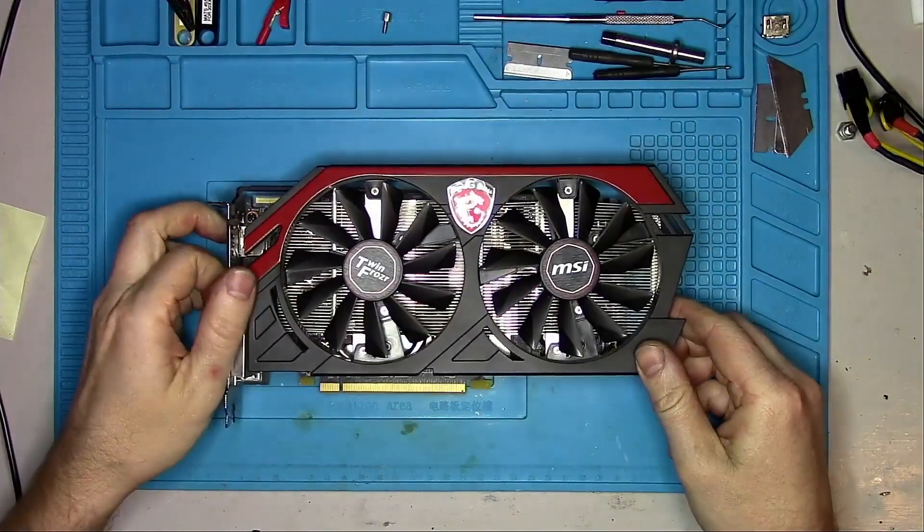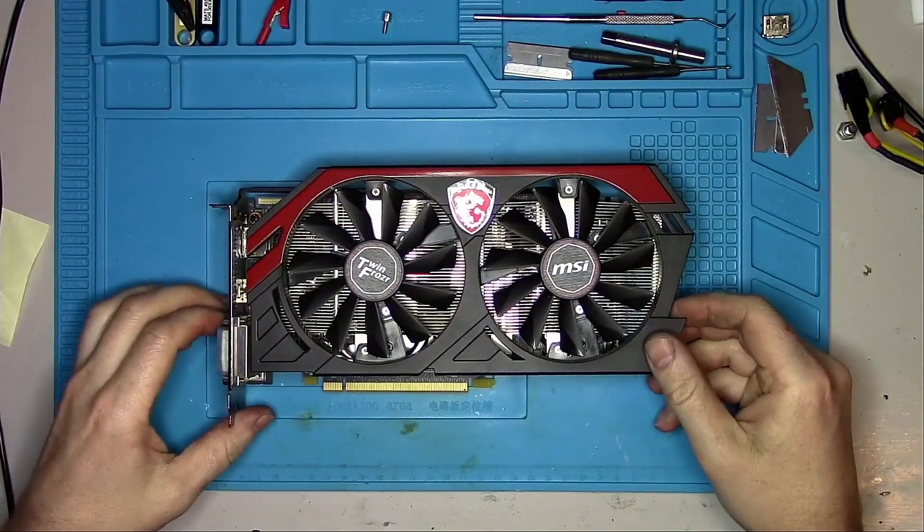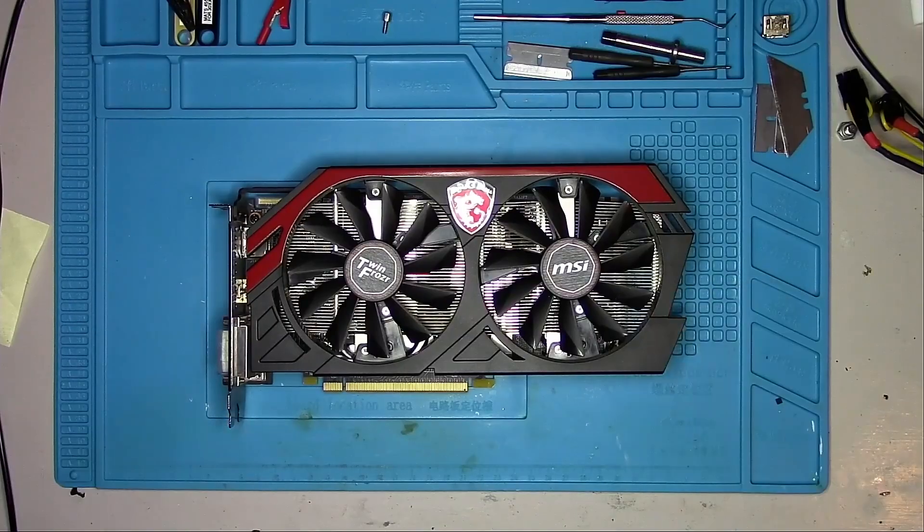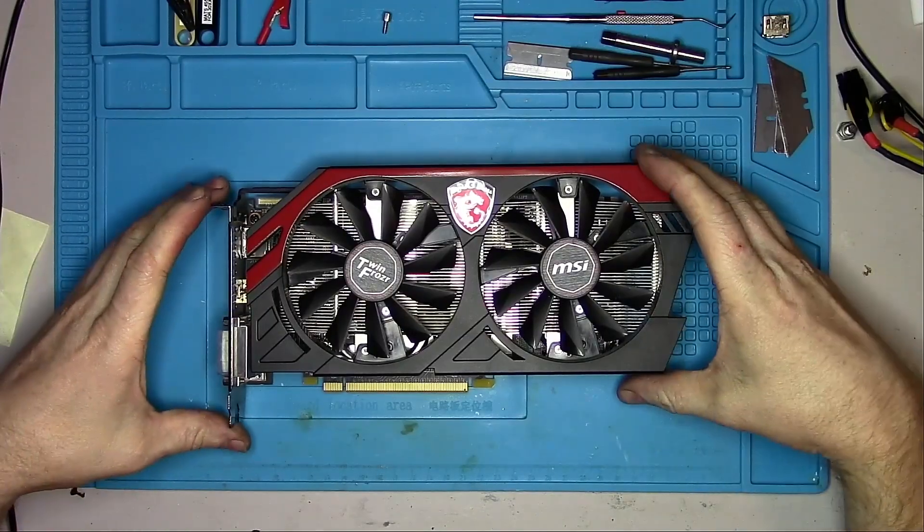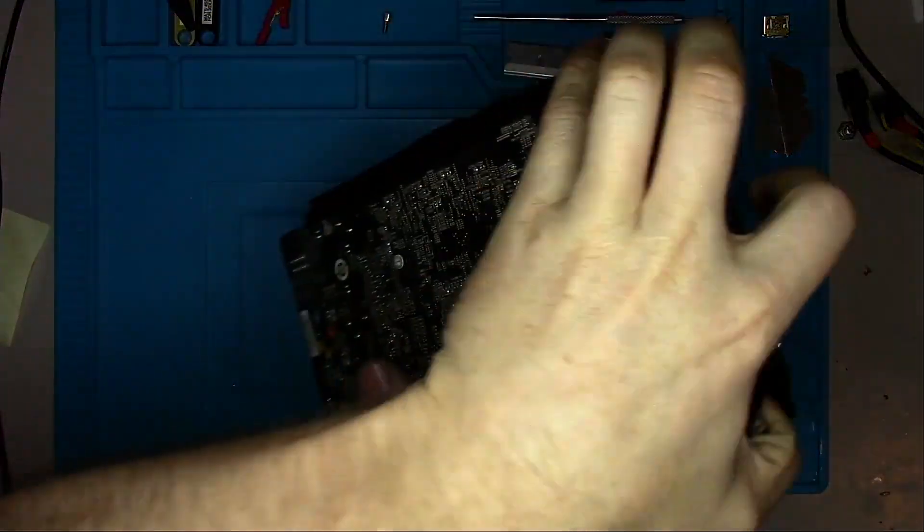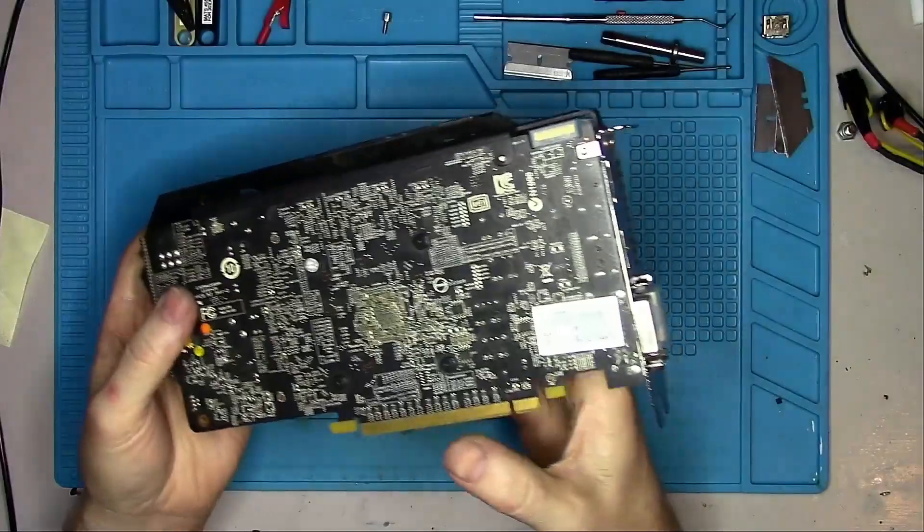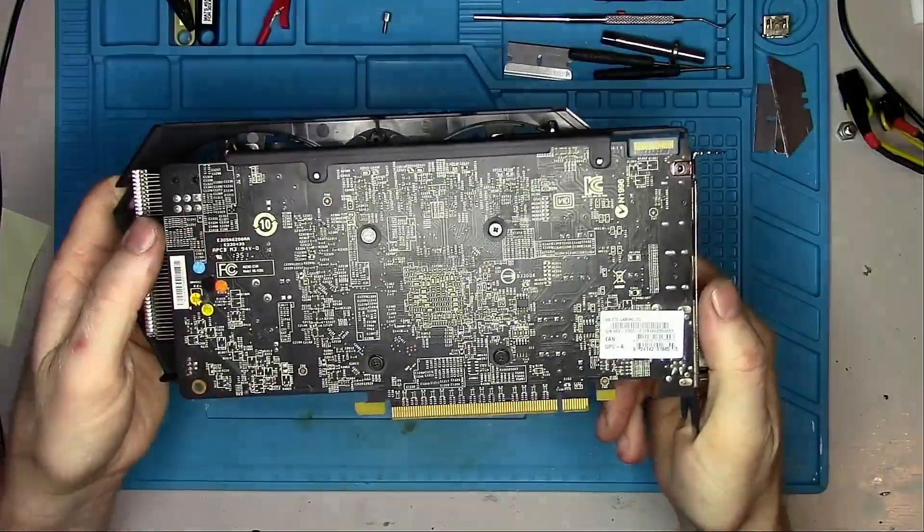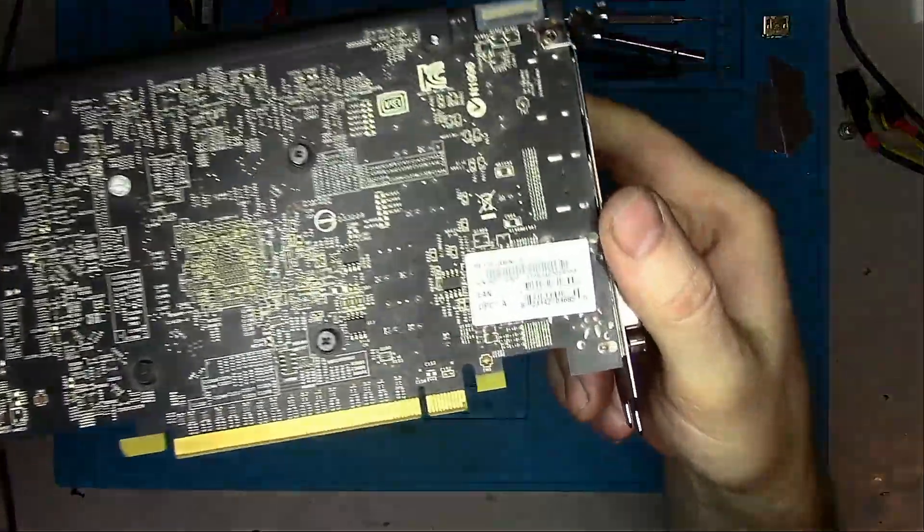Hello Internet! Today we have an R9 270 2GB from MSI with no video output. Let's take it apart and see if we find what's causing the blackout.